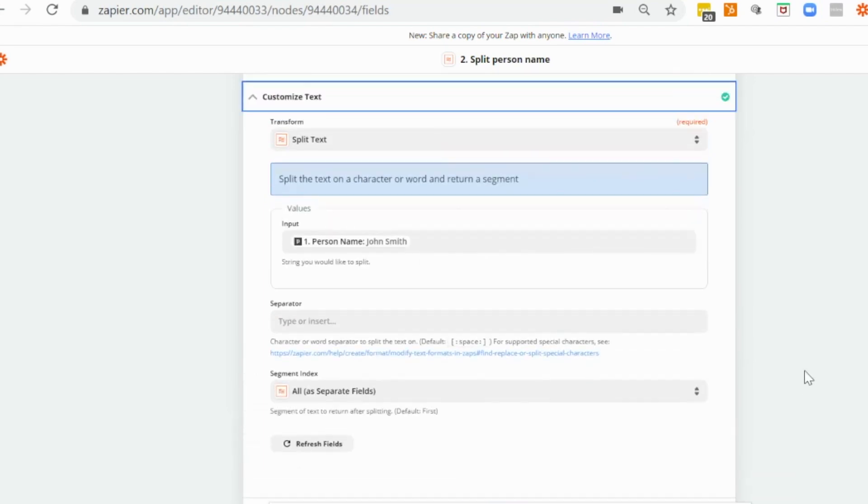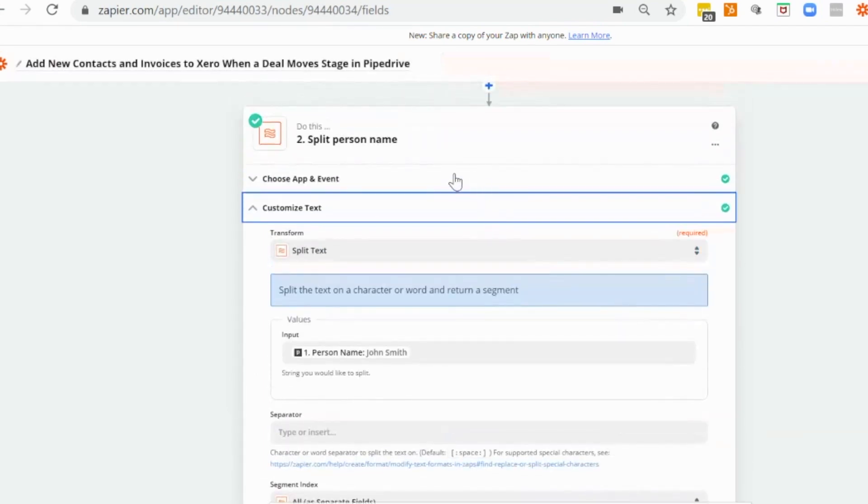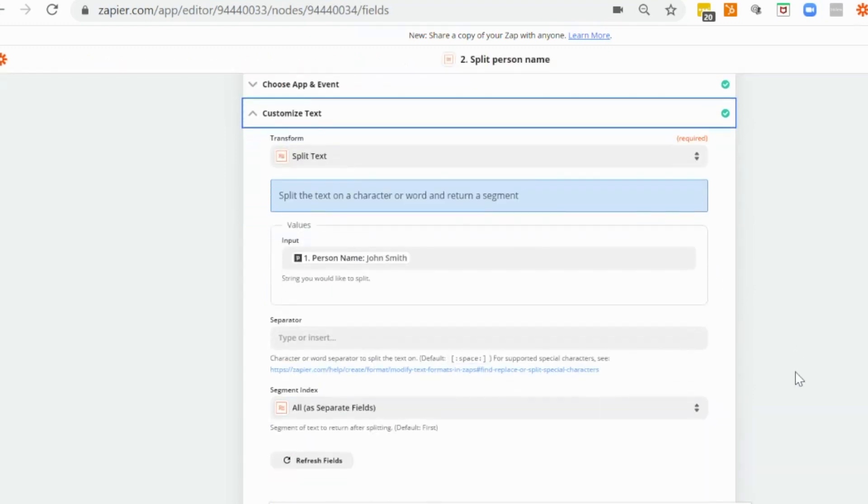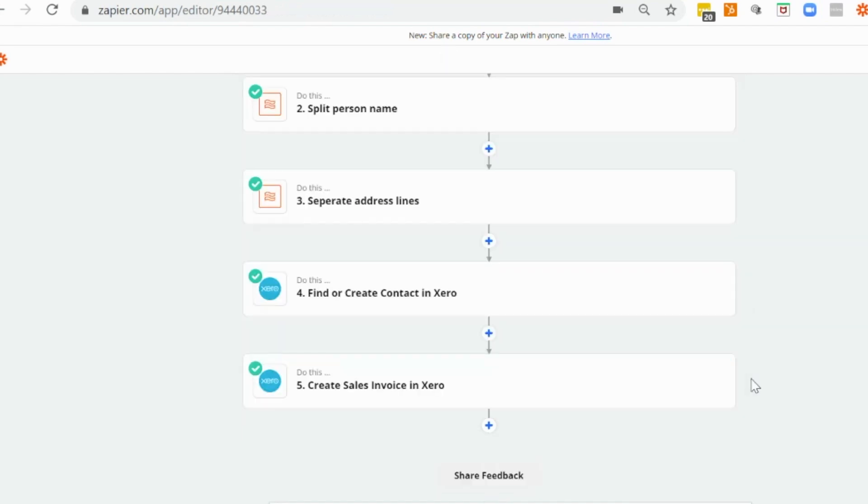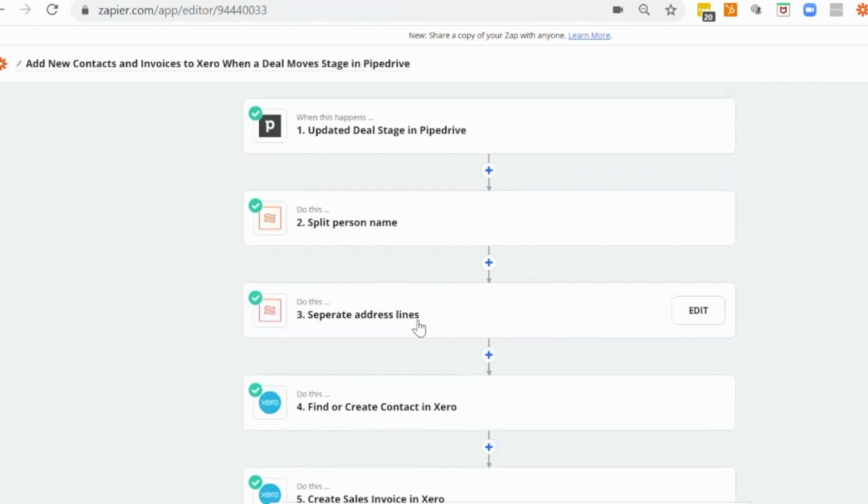You could actually replace this particular step with a search for person in Pipedrive. That's another option that will bring through the first name and the surname separately. And you could use the email address as the search term because that will be unique to that person. So we've finished editing that one.